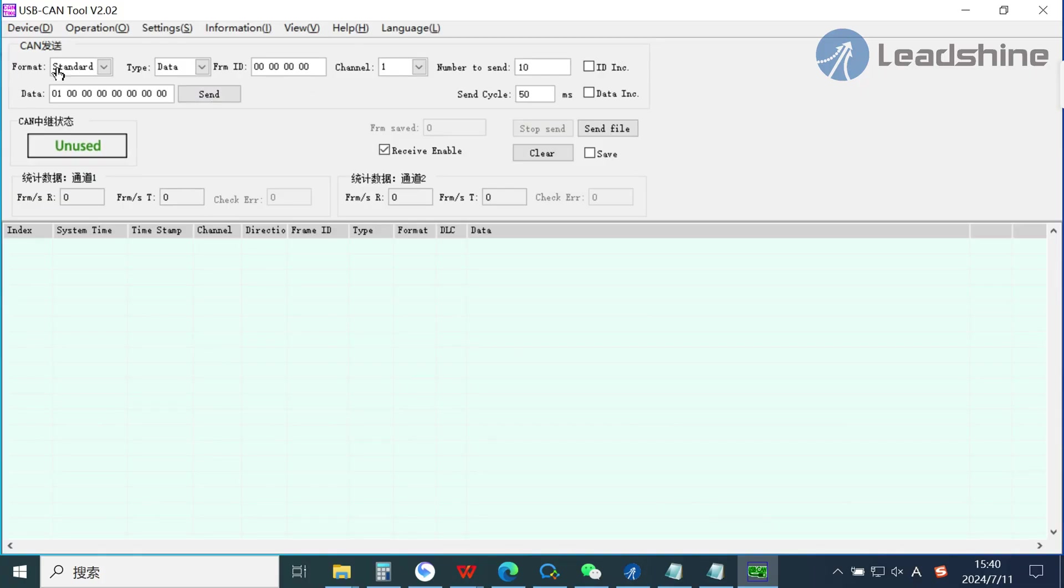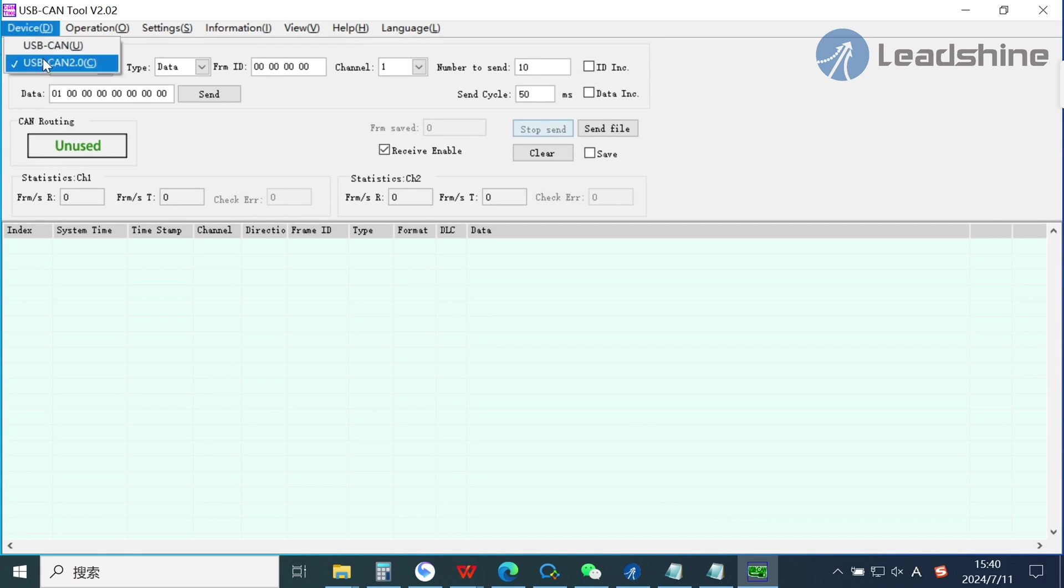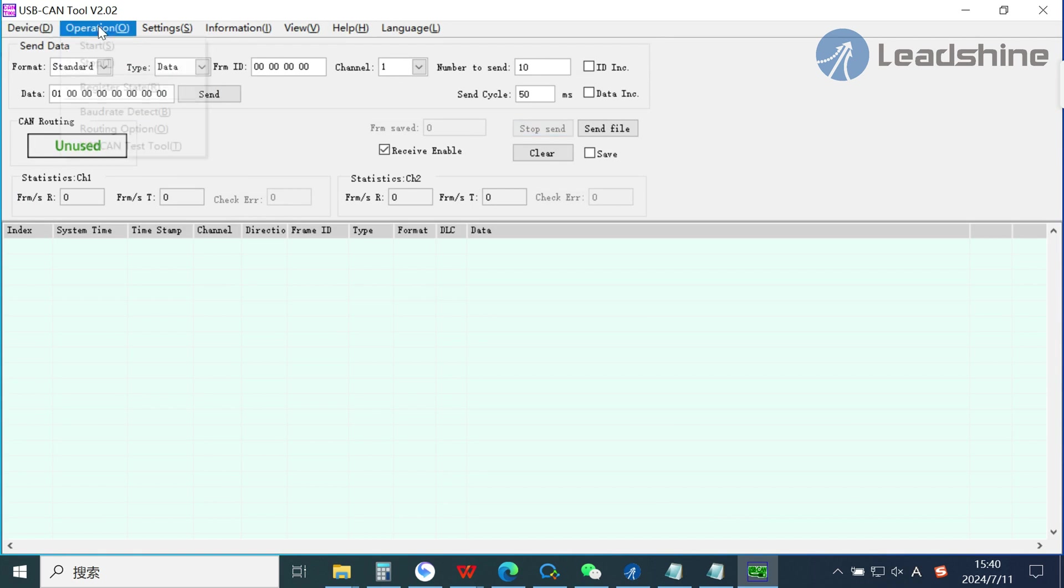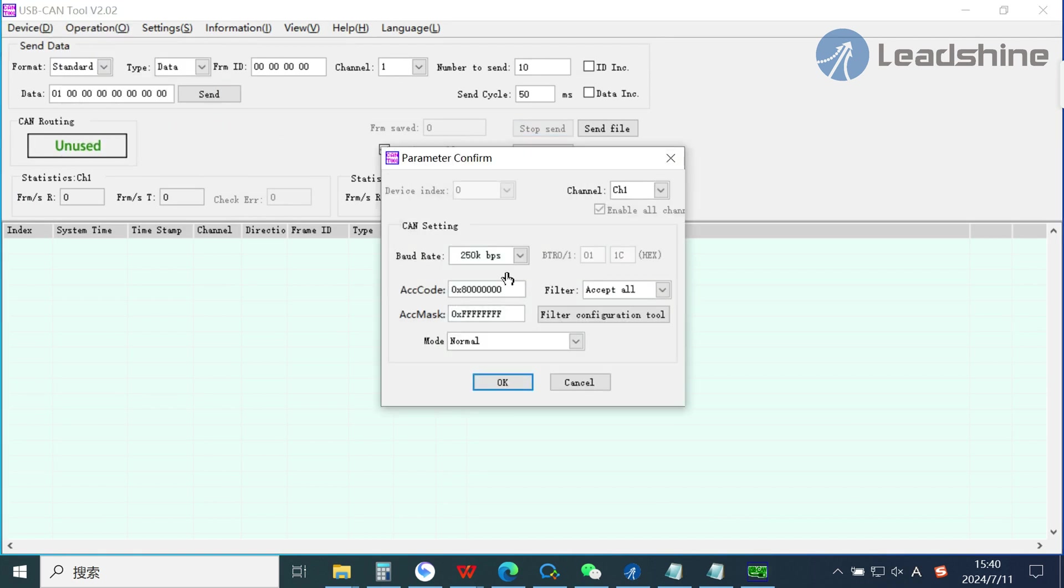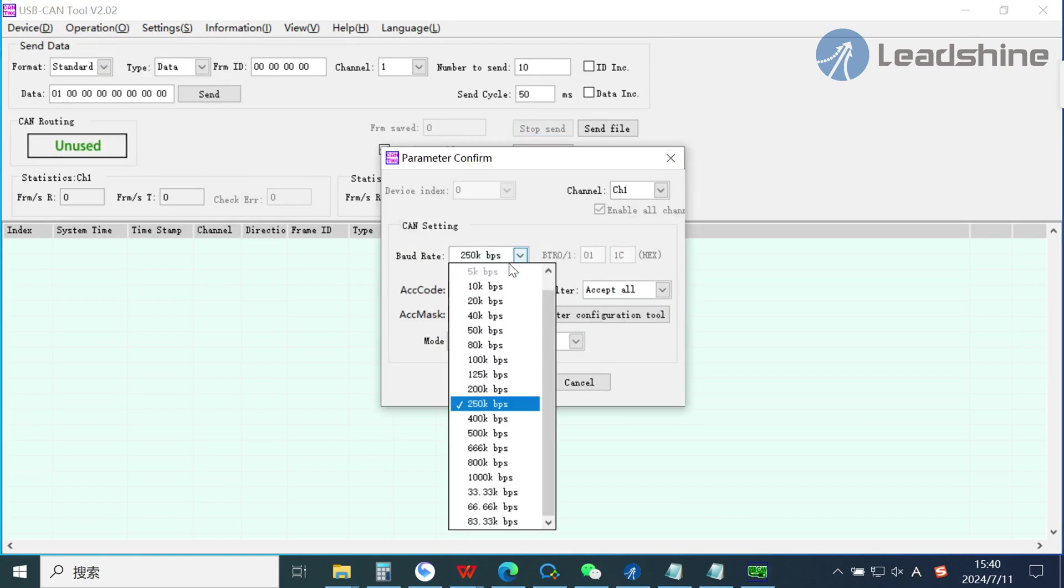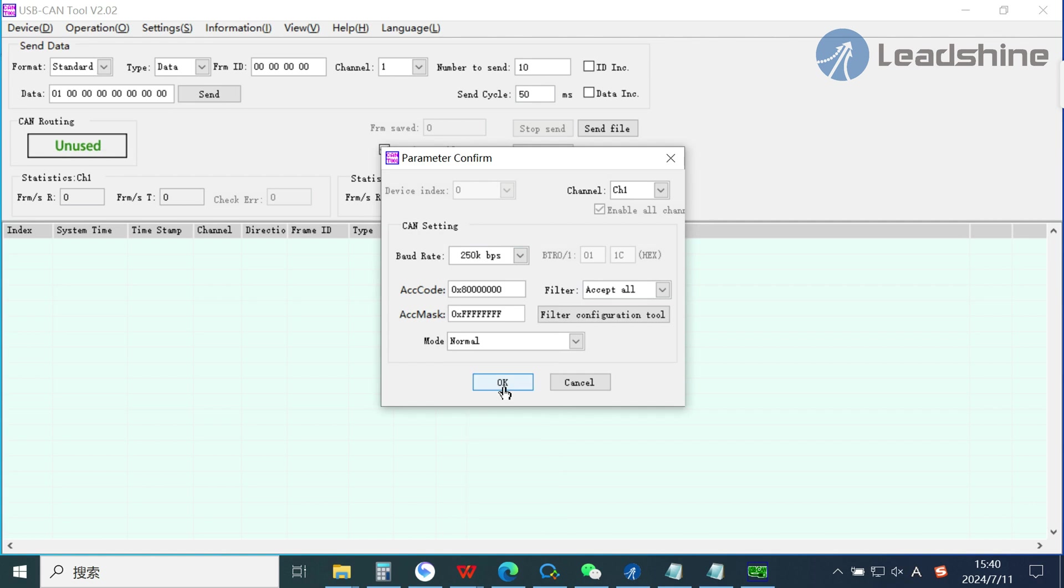Turn on the power and open the software. Open the USB underscore CAN 2. Select USB dash CAN 2.0. Click Start. Select 250kbps. Select channel 1, then click OK.